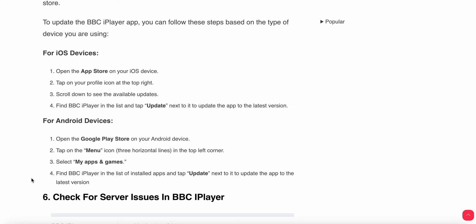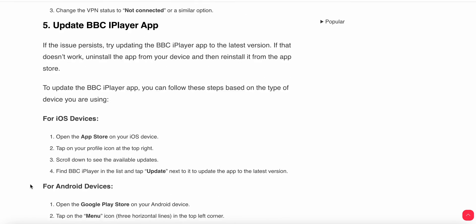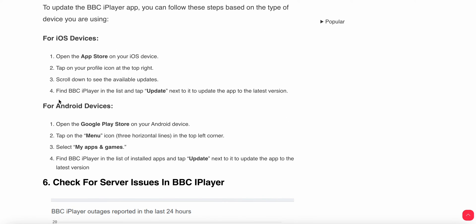Scroll down and see the available updates. Find BBC iPlayer in the list and tap on update if any update is available. After an update, you can reopen the app and check if the issue is resolved. For Android users, you can follow these steps.